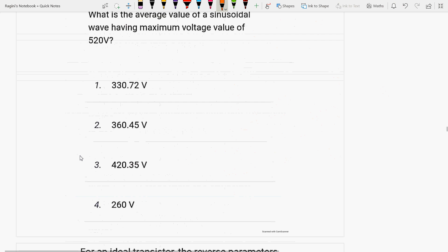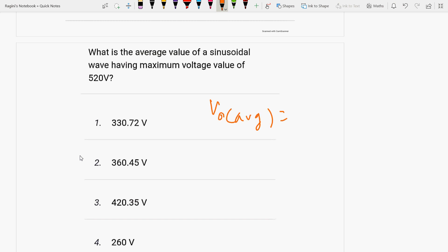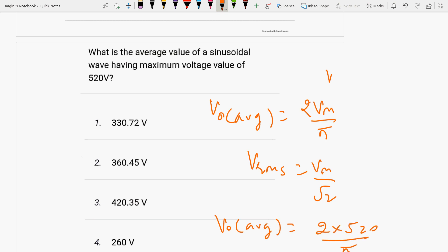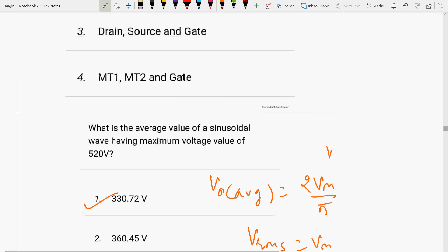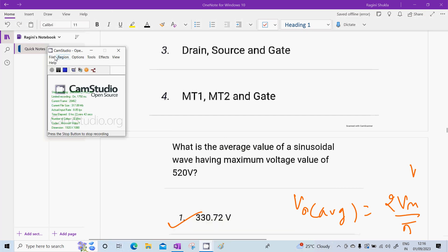Next: what is the average value of a sinusoidal wave having maximum voltage of 520 V? The average value is Vavg equals 2Vm/π. So V_output average equals 2×520/π, which gives 330.72 volts. If you found these questions helpful, please like, share, and subscribe. Thank you very much.